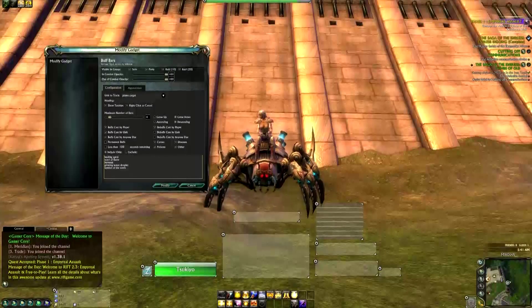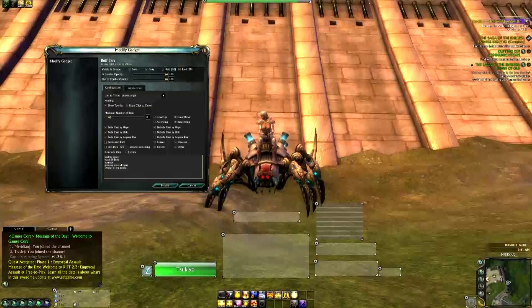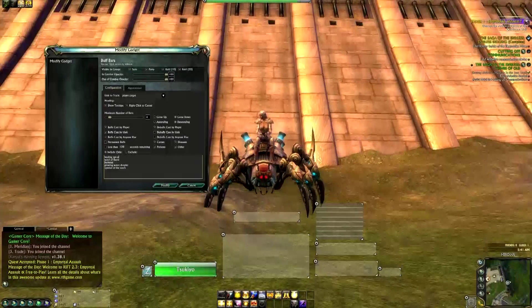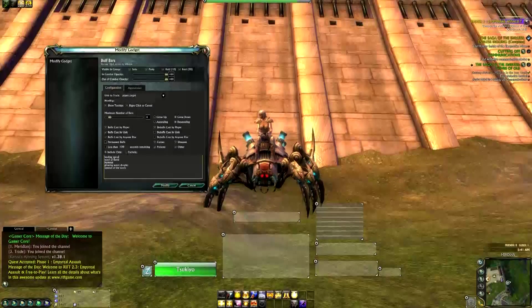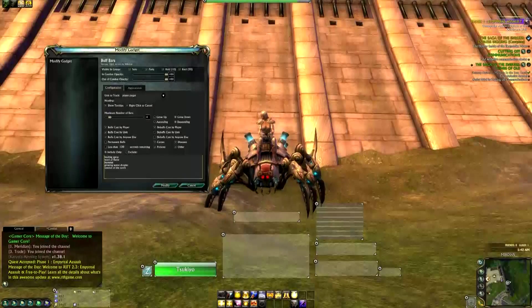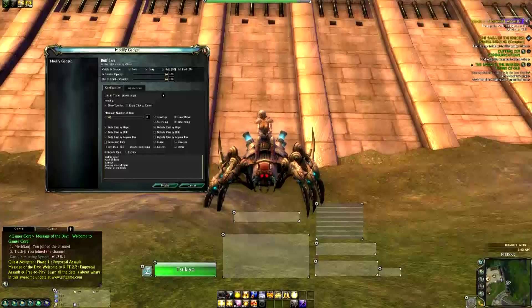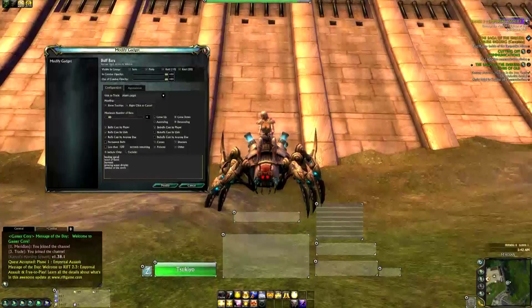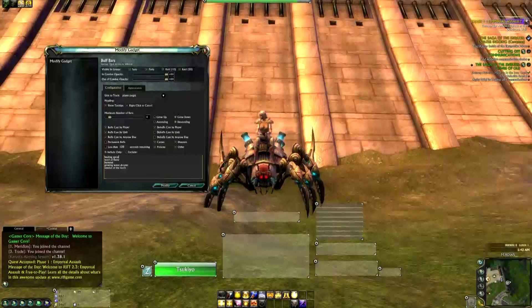You can make a second or third screen like this — just add a new gadget, then buff bars, and you get a new one. You can make one for buffs and one for debuffs, and then configure them separately. For debuffs you can choose debuffs cast by player, cast by unit, or cast by anyone else. You can do the same include only or exclude filtering. It's totally up to you — it's very simple.